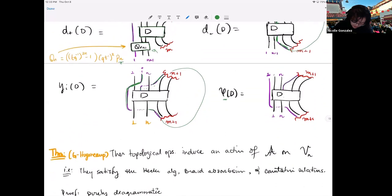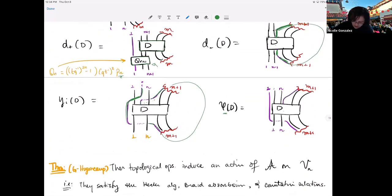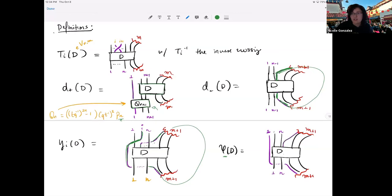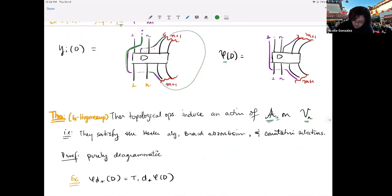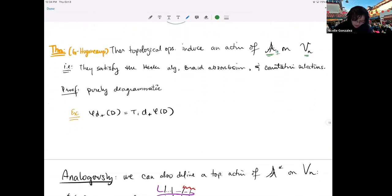These topological operators are conceptually much easier to see and manipulate than the plethystic definitions. The amazing part — and this is a theorem — is that these topological operators actually induce an action of AQ on the topological V_N. They realize the action in operators that are much cleaner, and all this is saying is that they satisfy the slew of relations shown at the beginning.